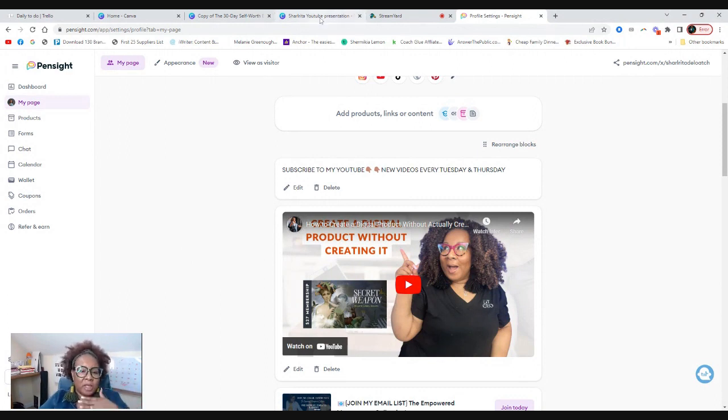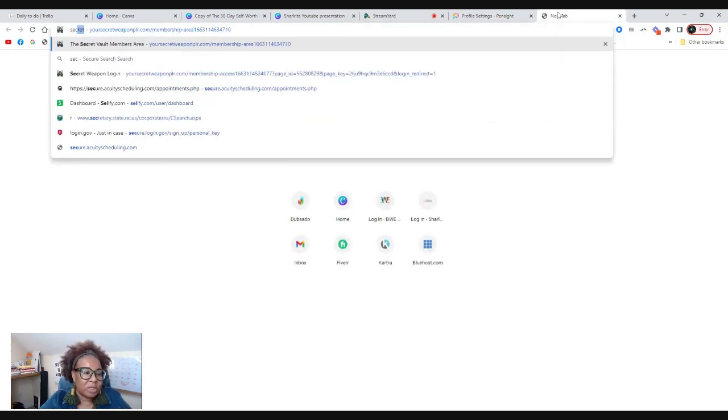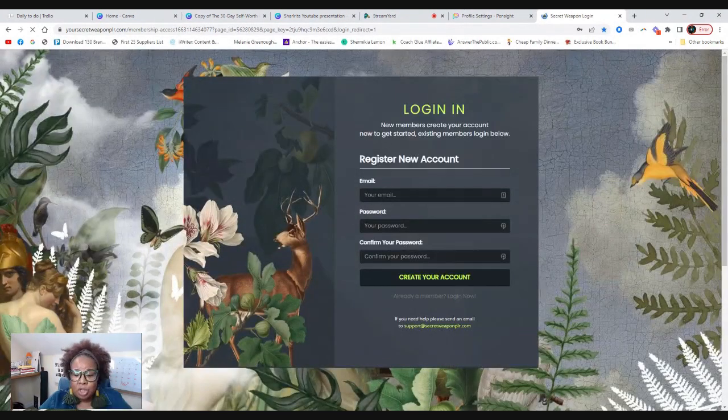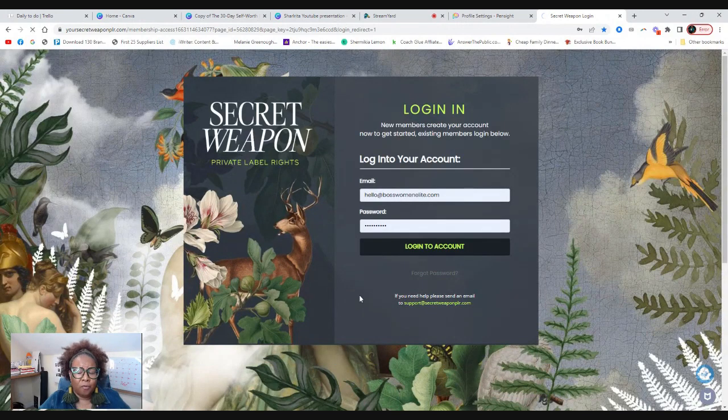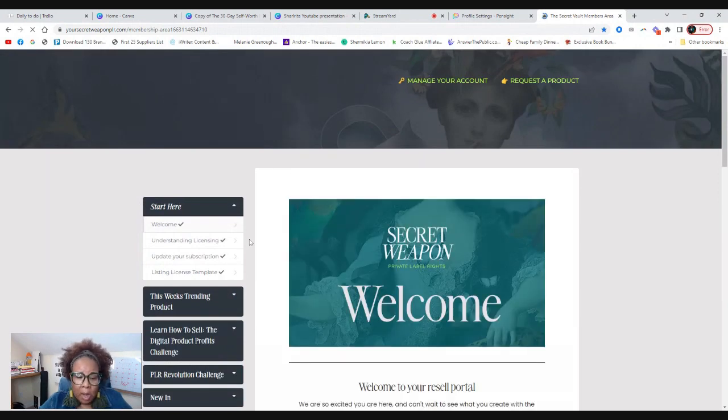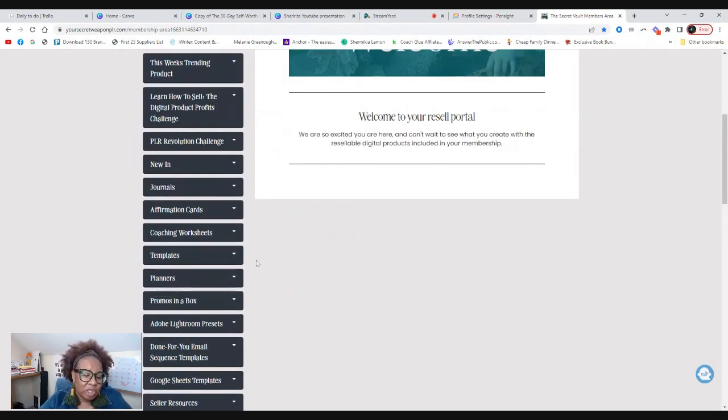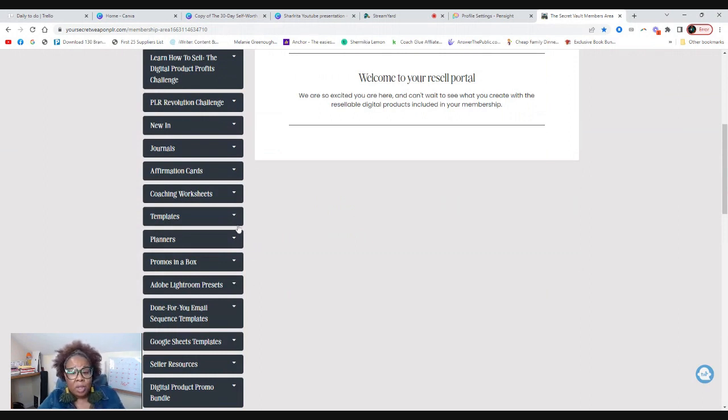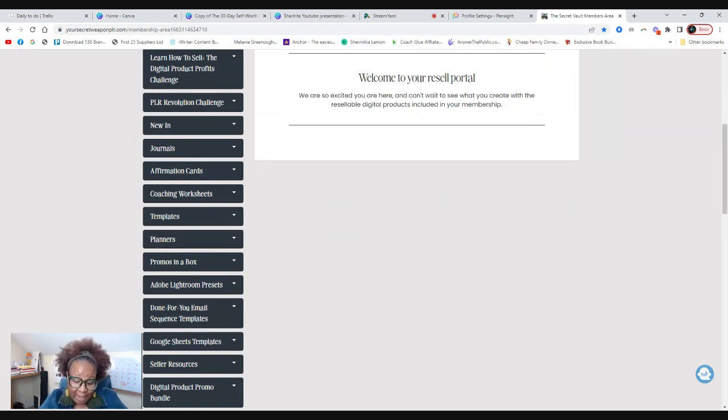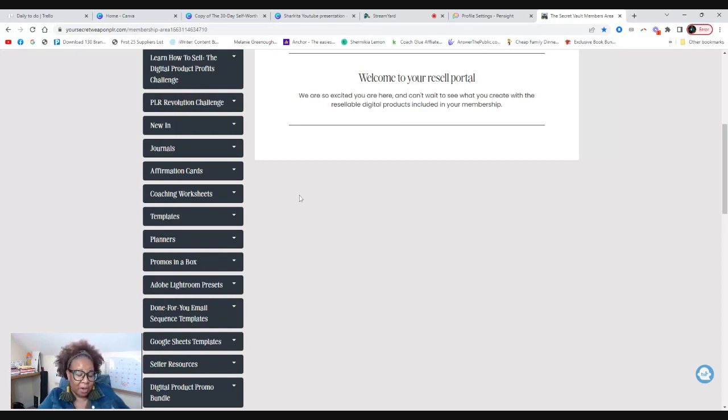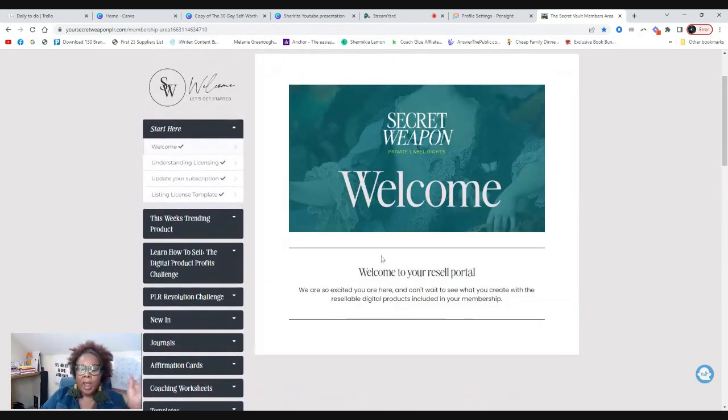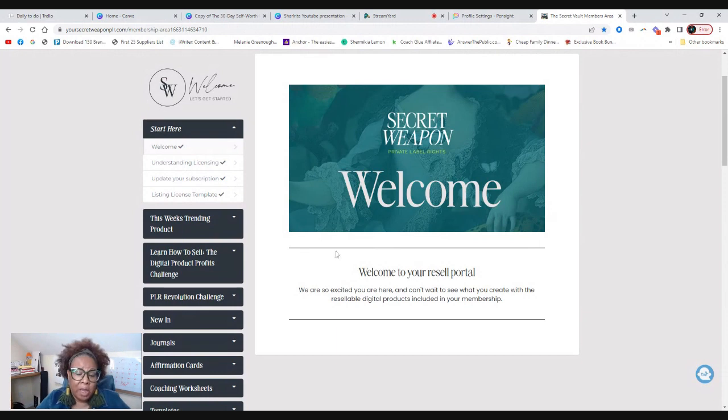So first off, if you have been following my channel, you know that I am an advocate of this site called Secret Weapon PLR. You can use Secret Weapon PLR if you don't want to create digital products. This site actually has the digital products already created for you.